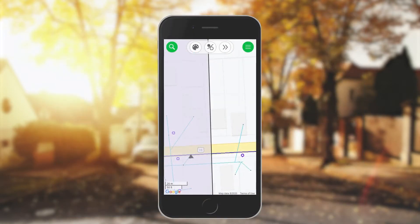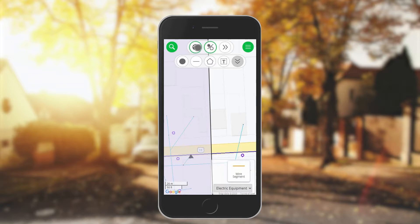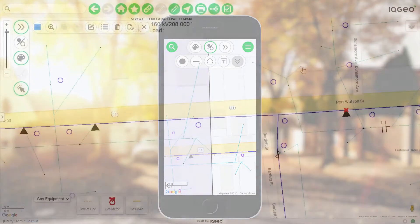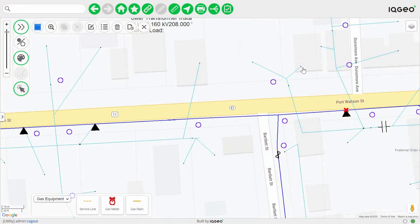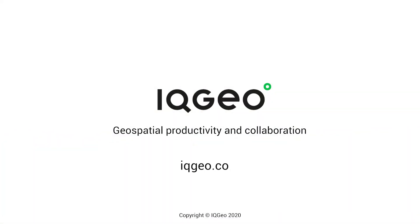All the IQgeo platform capture capability is available on your mobile phone as well. You can see the different redlining and other types of information available from the same palettes that you were using on the larger tablet screen. We hope that this video provided you with a good overview of just how easy it is to capture field data using the IQgeo platform with a tablet or mobile phone, whether you're online or offline. Visit the IQgeo website to learn more about our geospatial collaboration and productivity solutions.